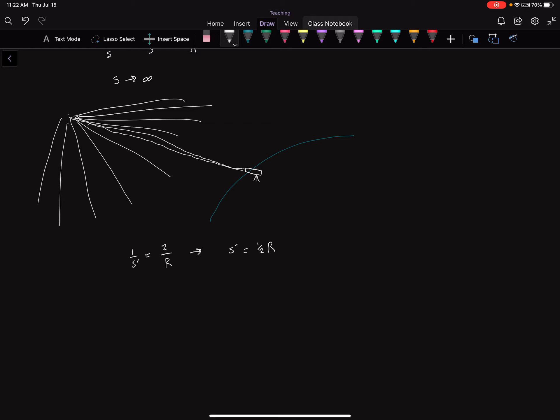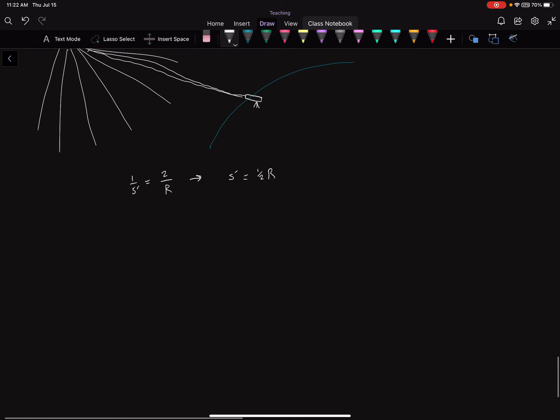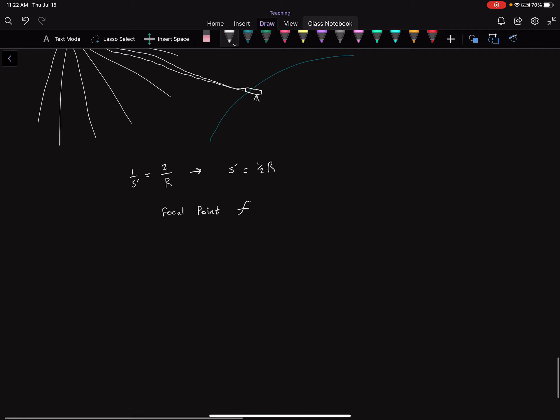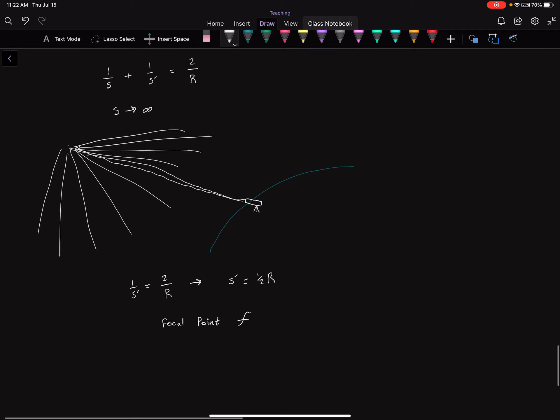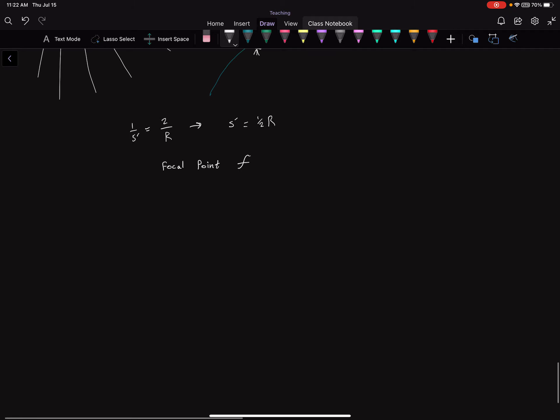So focal point. Usually written with a cursive f there. And that focal point is at a very specific point. So if you have your curved mirror here, center of curvature of that mirror we'll say is there, and the vertex is there. Because this is the radius. Halfway in that point, that must be the focal point.